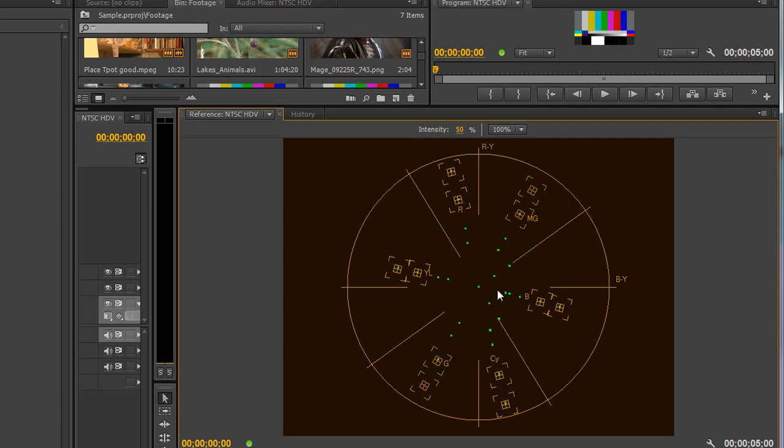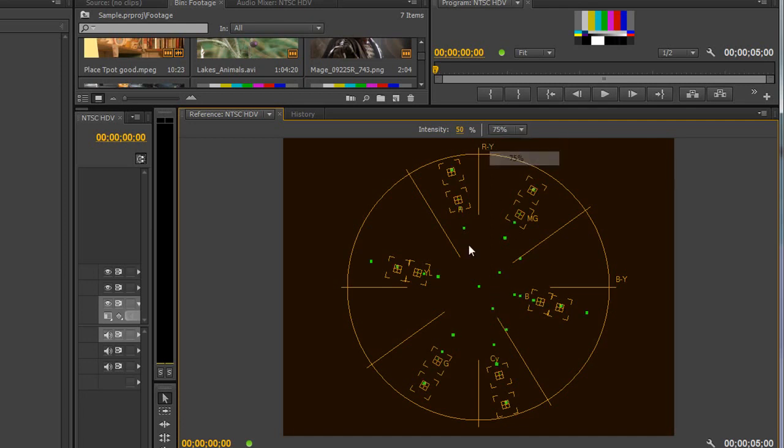Even though the vector scope is set up for an NTSC system it's pretty good - it's almost precisely the same for a PAL system, so you can use the vector scope without any problems. But if you do have a problem with items going way beyond 100 percent, then we have to do some color correction to deal with those.